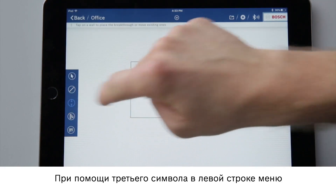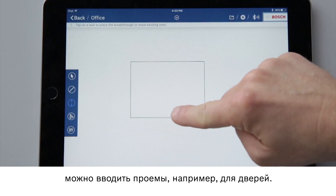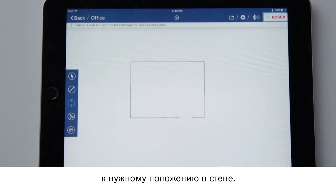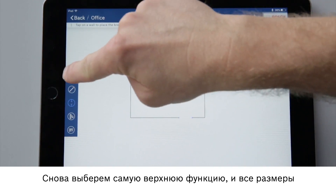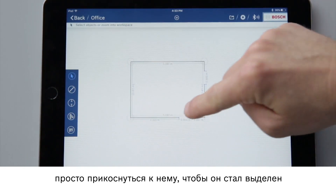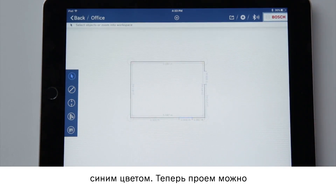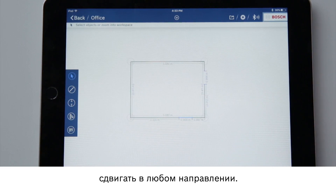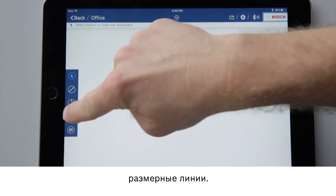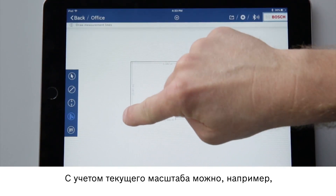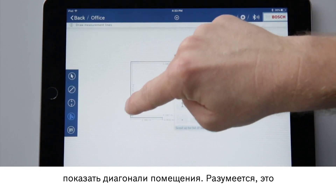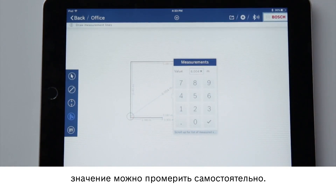I can use the third symbol in the left-hand menu bar to insert breakthroughs, for example for doors. The breakthrough is set by simply tapping on the position in the wall. Select the top function again and all measurements are displayed. To move the breakthrough, all I have to do is tap on it until it is marked in blue — now I can move it wherever I want. I can use the fourth symbol to draw dimension lines, enabling lines such as room diagonals to be displayed based on the current scale. I can of course also dimension this value myself.